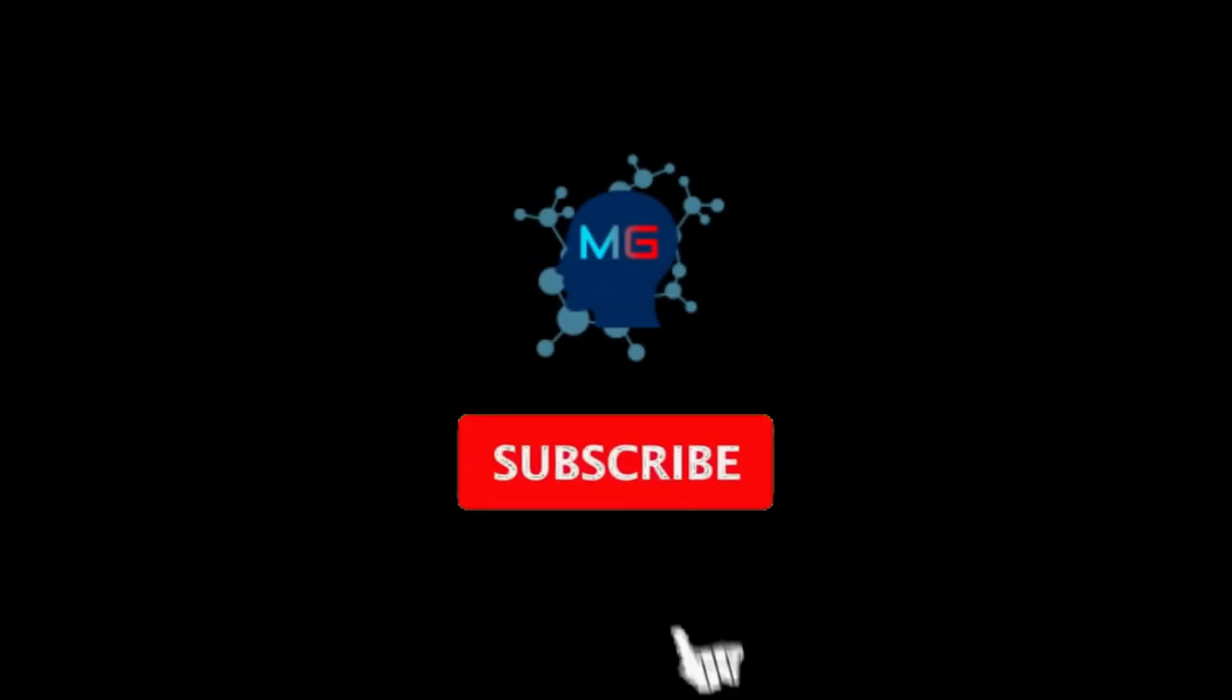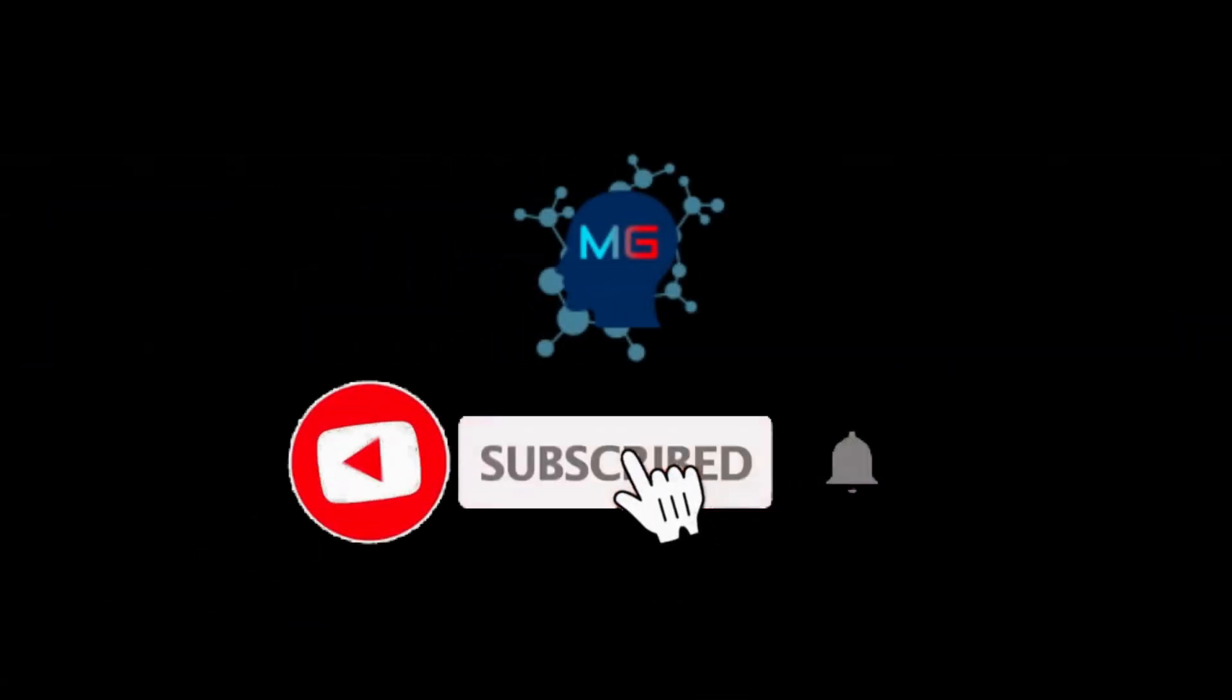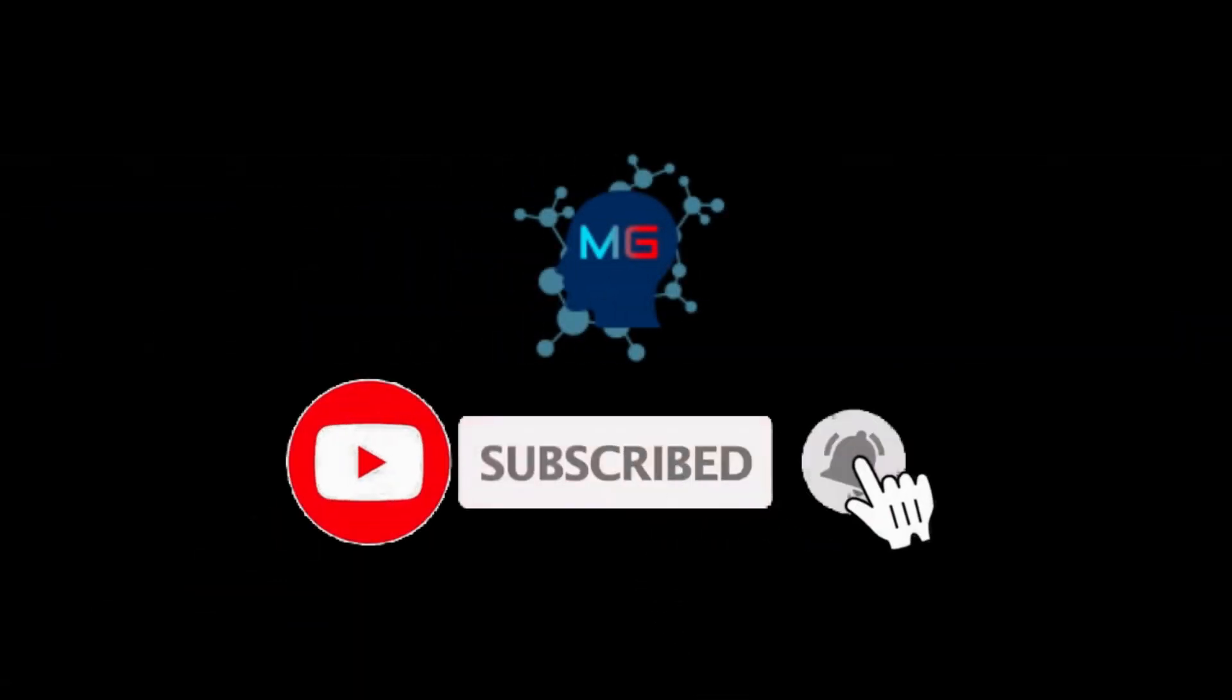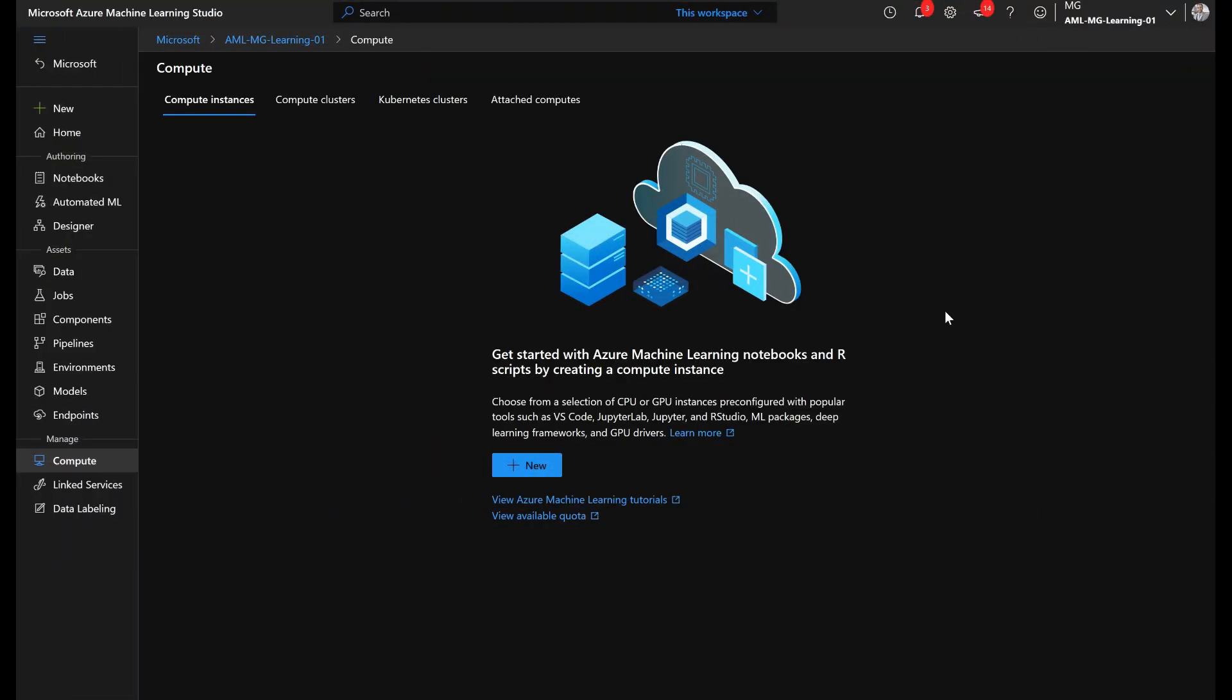Before we start, make sure you subscribe and hit the bell icon so you will get notified for the next video. Alright, here I have logged into my Azure Machine Learning workspace and I assume you're already familiar with this platform. I have created a ton of videos about different capabilities and applications of Azure ML for training, deploying models, and so on. But here, the part that I want to mainly focus on is compute instances.